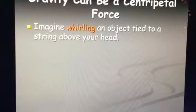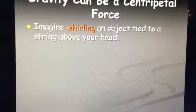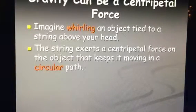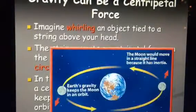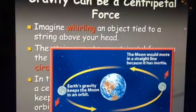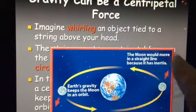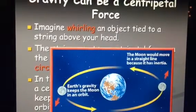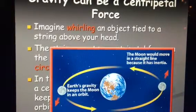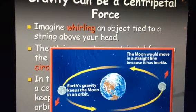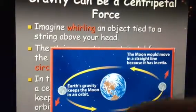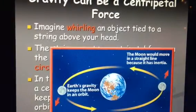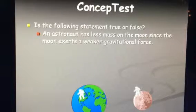Imagine you are whirling an object tied to a string above your head. The string exerts the centrifugal force on the object, keeping it moving in a circular path. The moon moves in a circular path and stays in that same rotation the entire time because of centrifugal force keeping it there. Now if that force were gone, we would see the moon sling off in one direction or another.